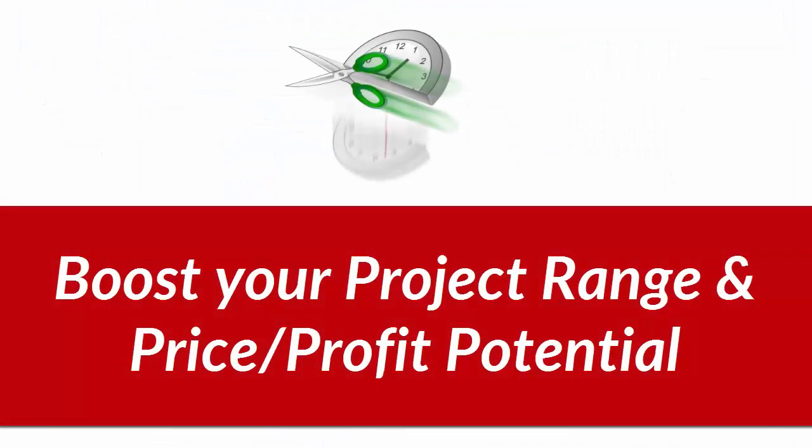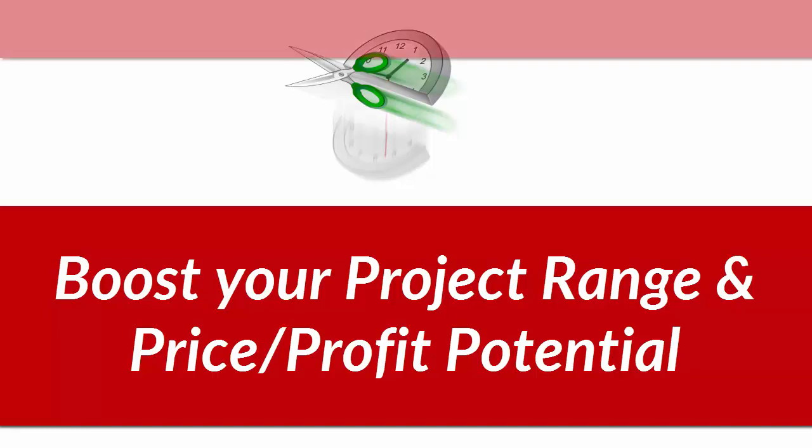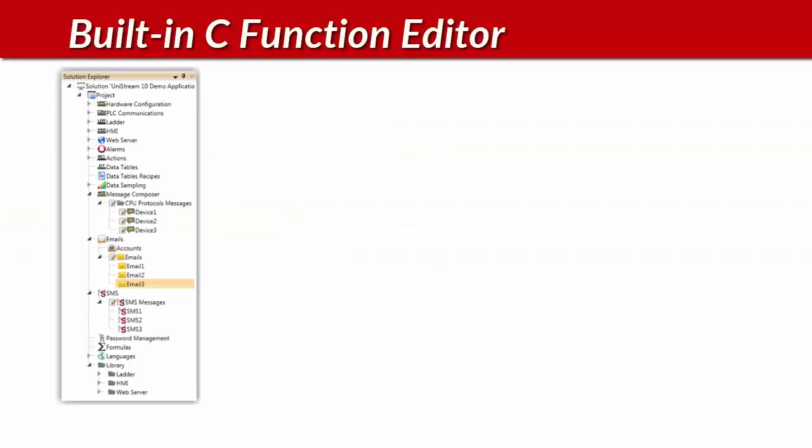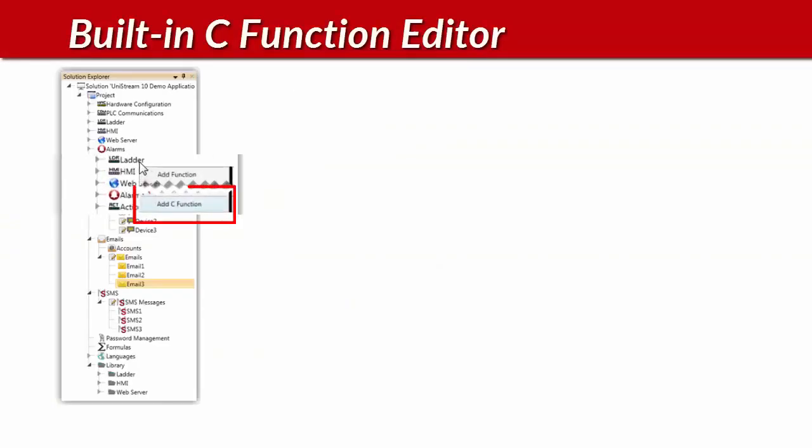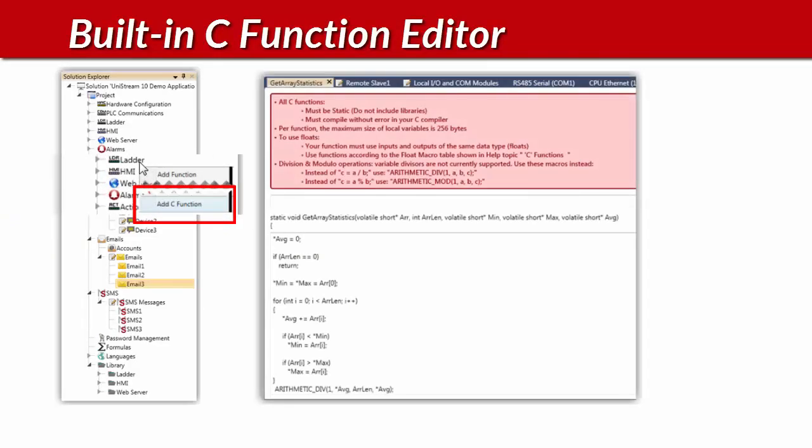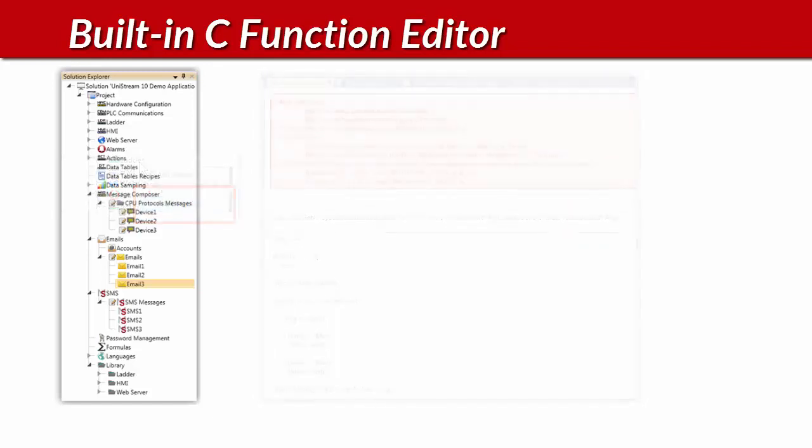Unilogic offers even more features and tools that boost your project range and your price-profit ratio. Here's the C editor. Simply type or copy-paste in your code. You can use C functions as UDFB's, just as you can ladder functions.